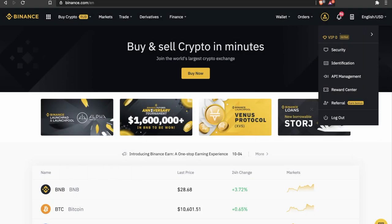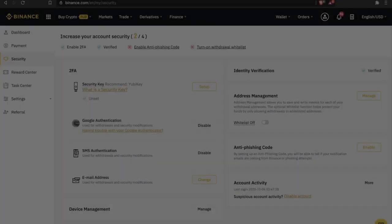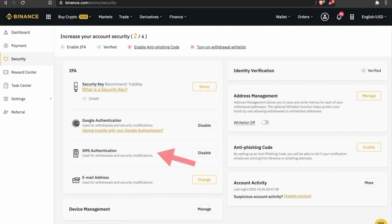We strongly recommend you to use as many security tools as possible. That is SMS verification, Google authentication which is an application on smartphones, and security key.